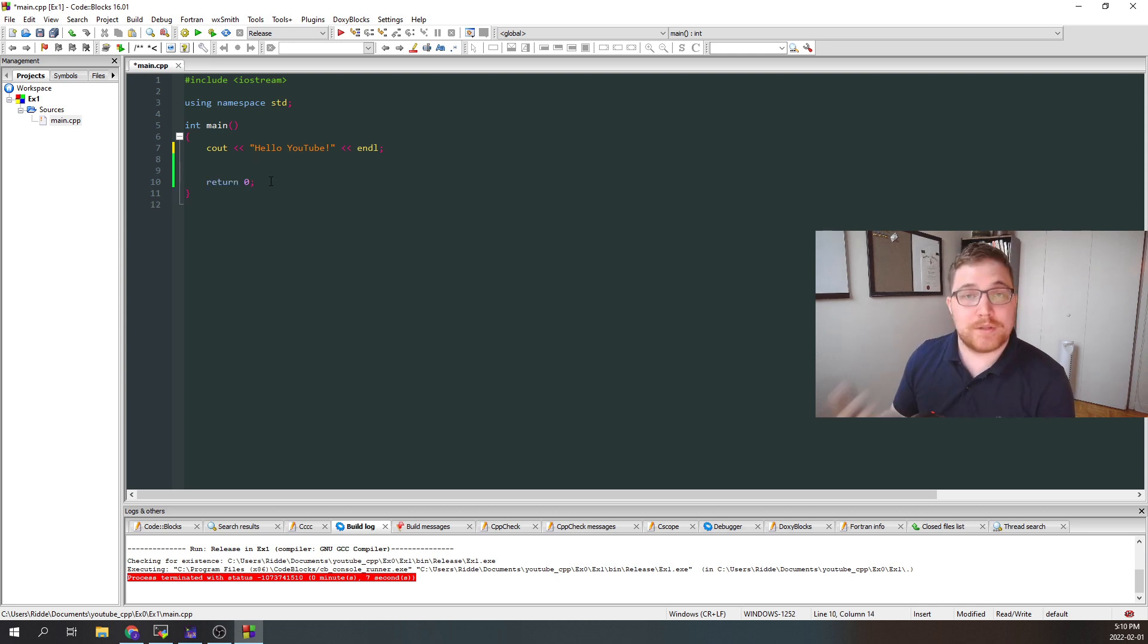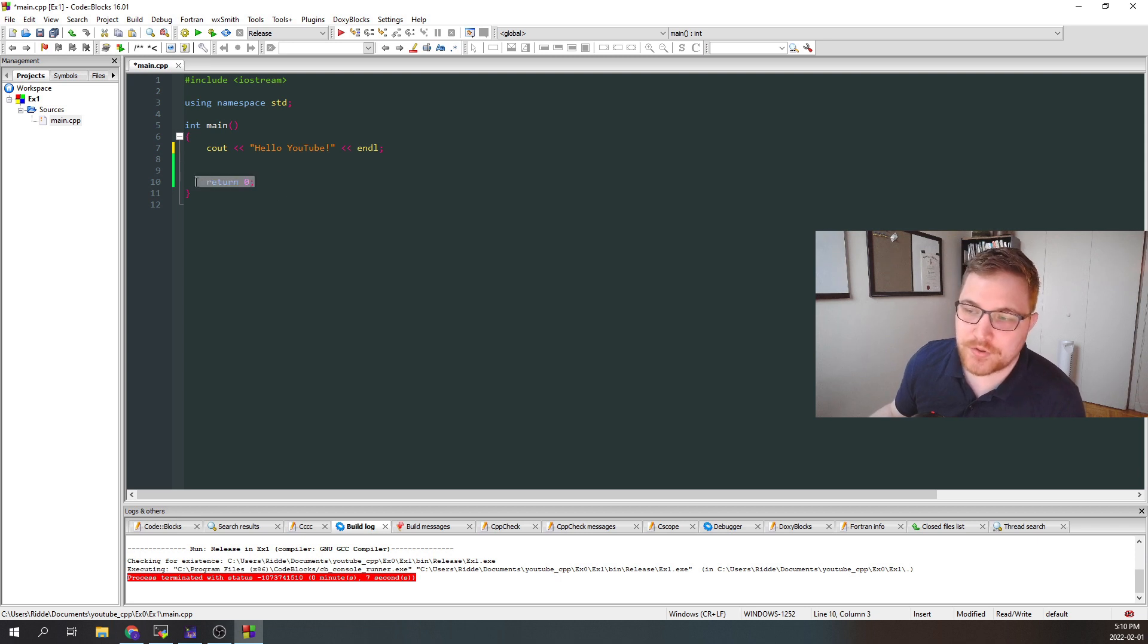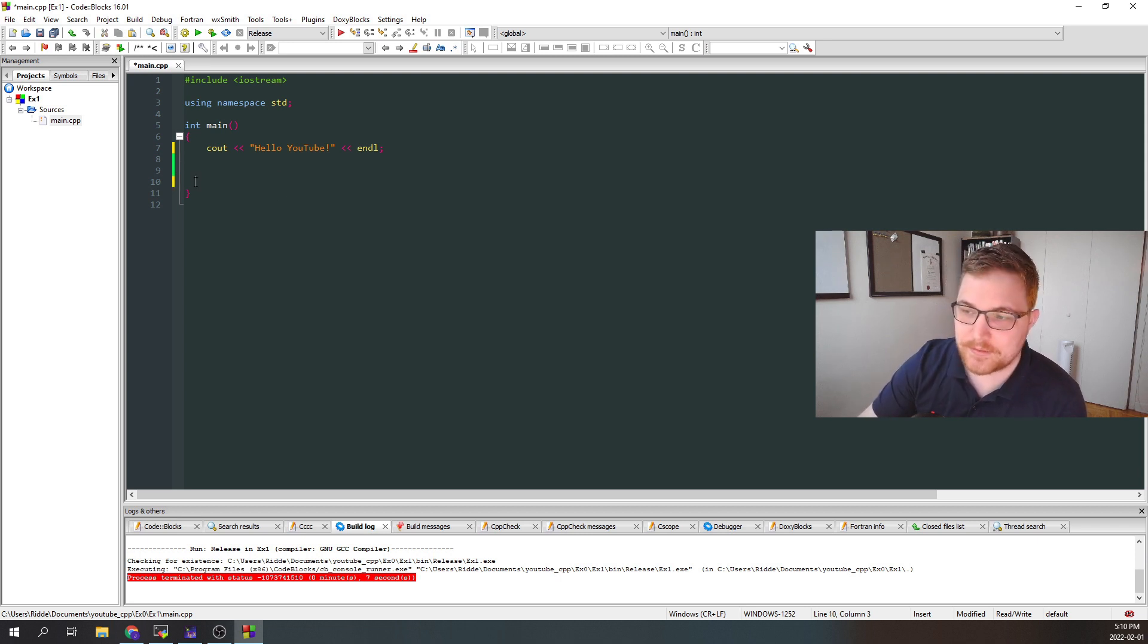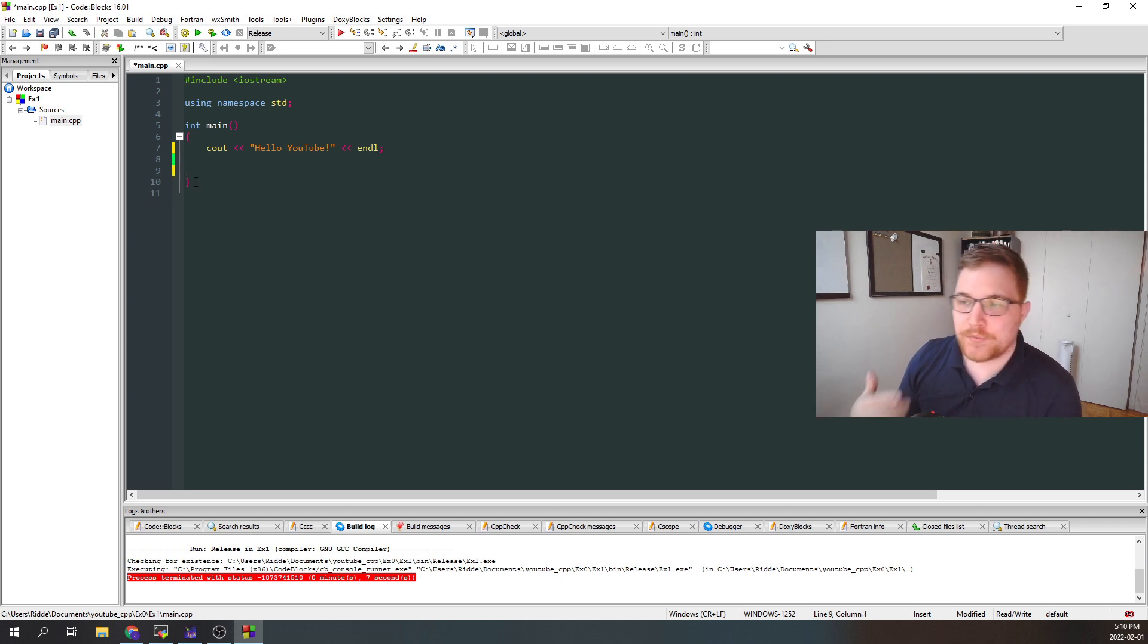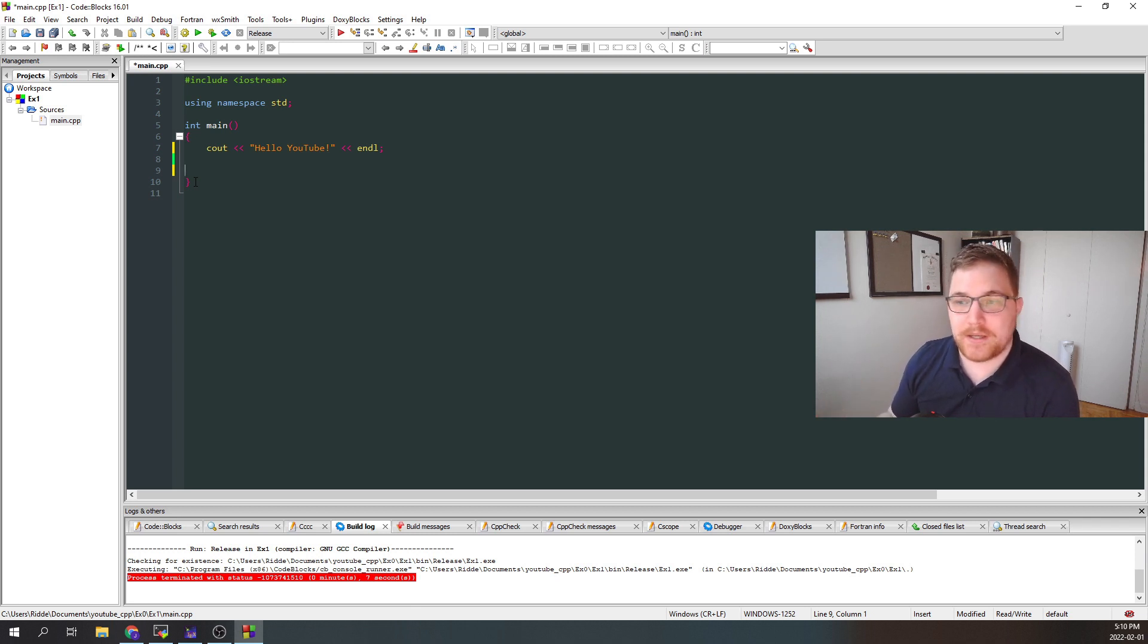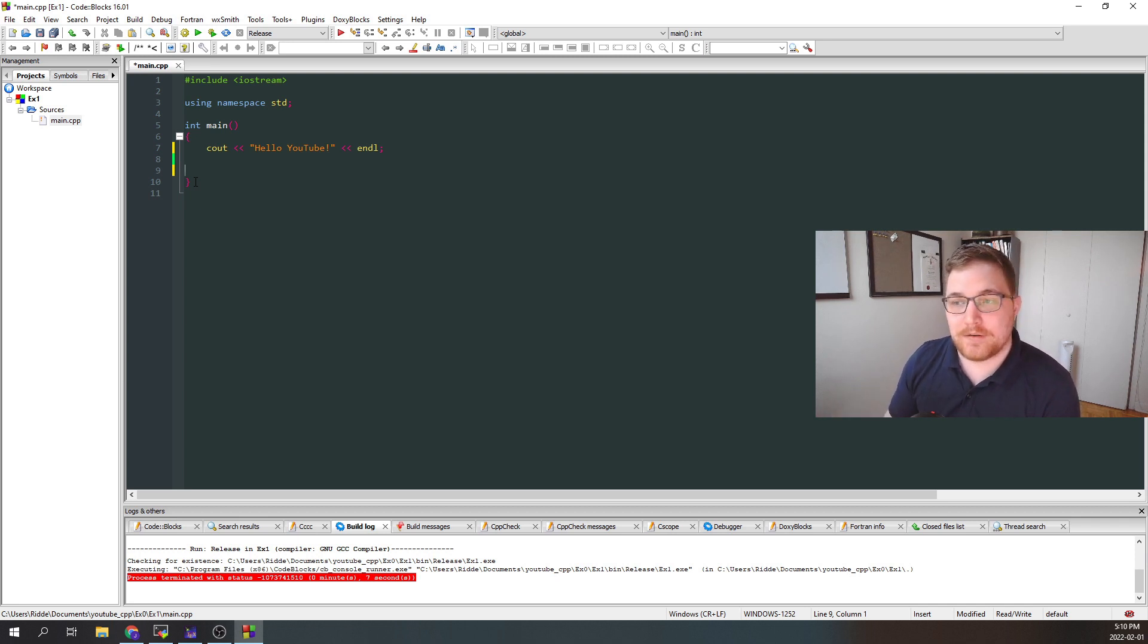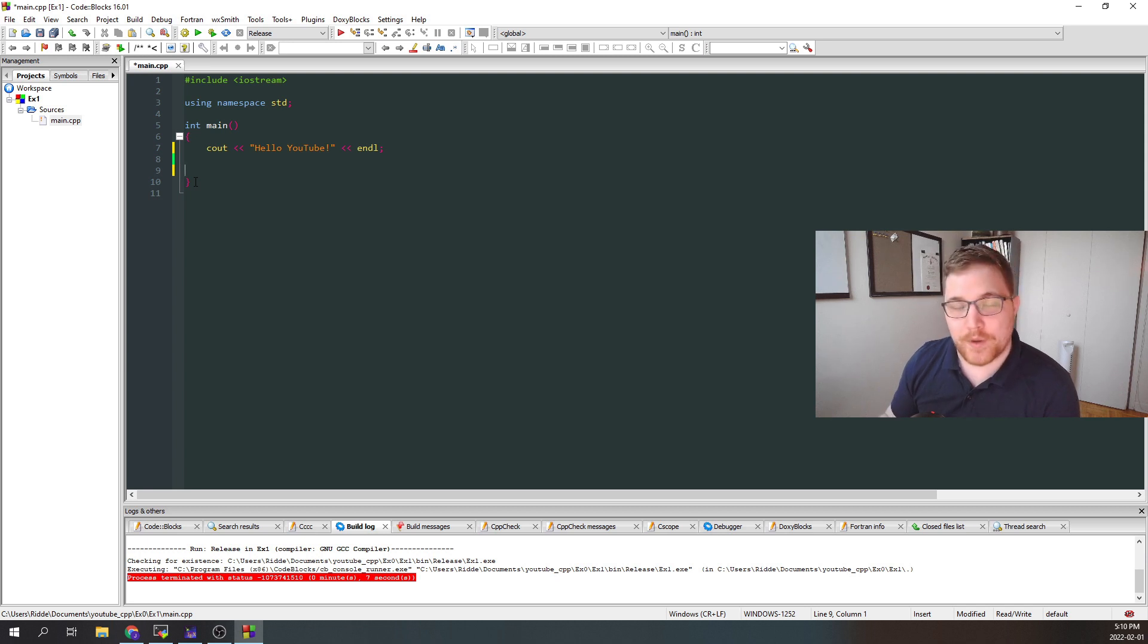So last but not least, we have return zero. You don't need to worry too much about that. The program wouldn't change if we just deleted it, but basically what's going to happen here is that if our program executes correctly, or as intended, it will output return zero at the end of the execution, letting us know that everything went okay.